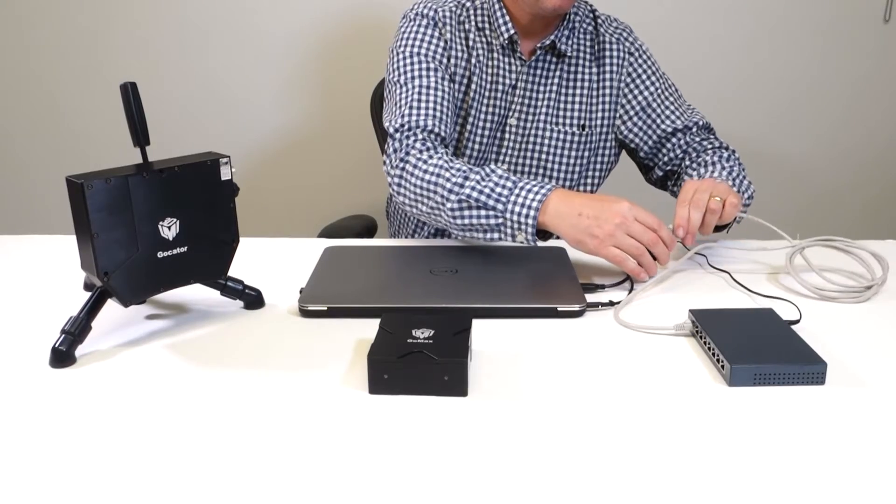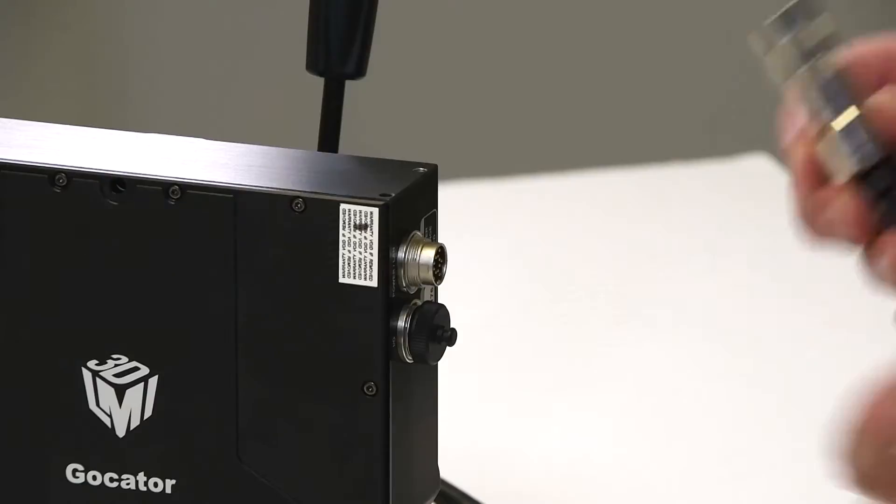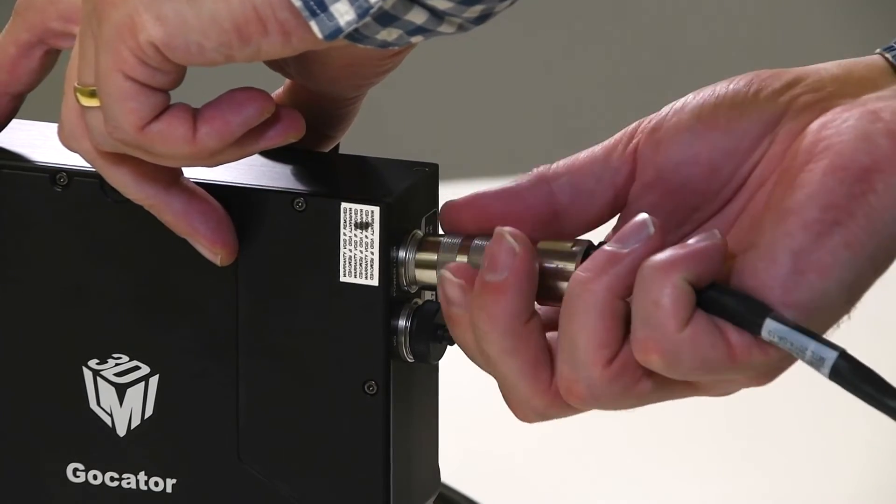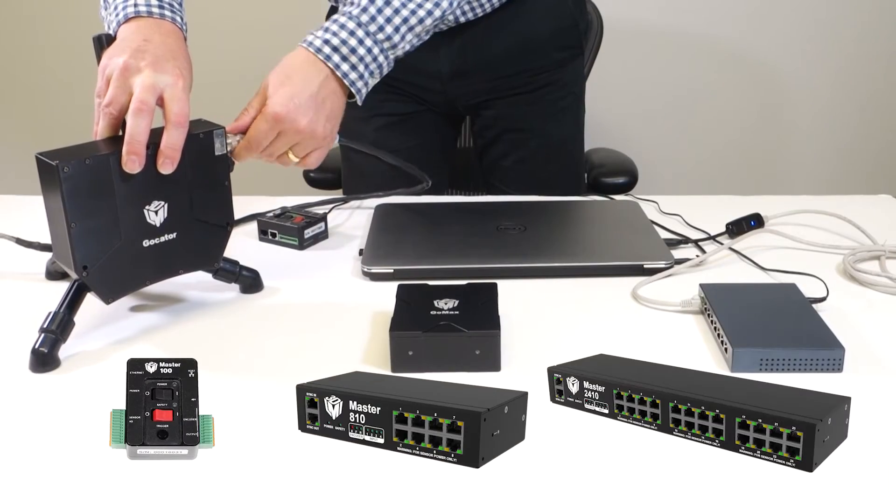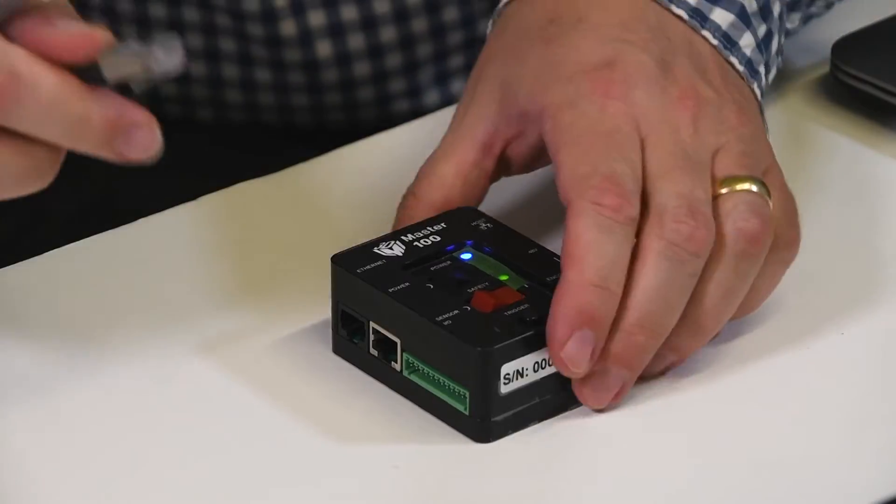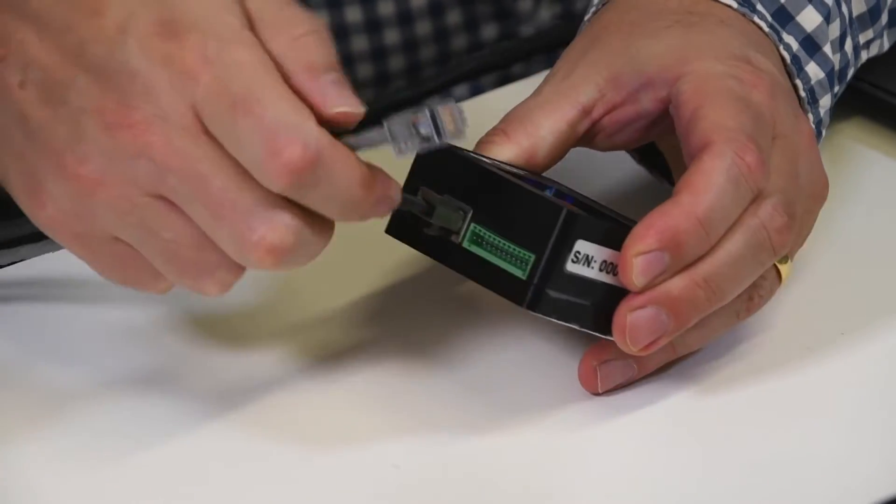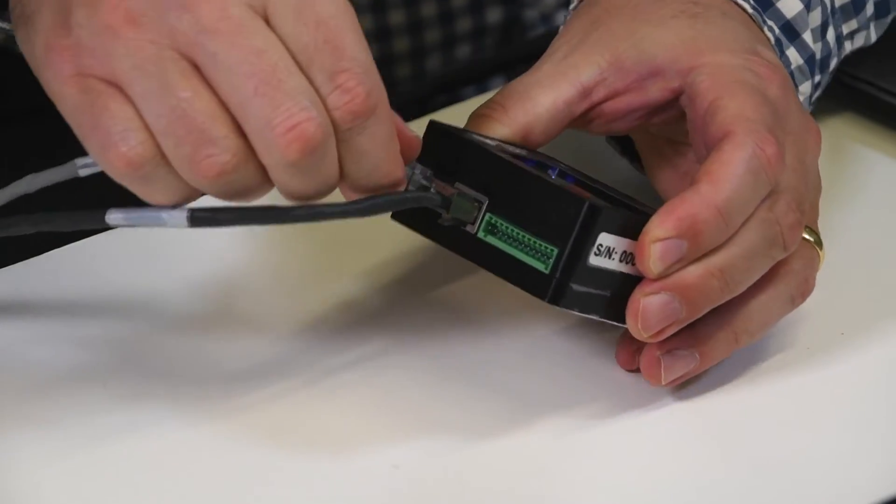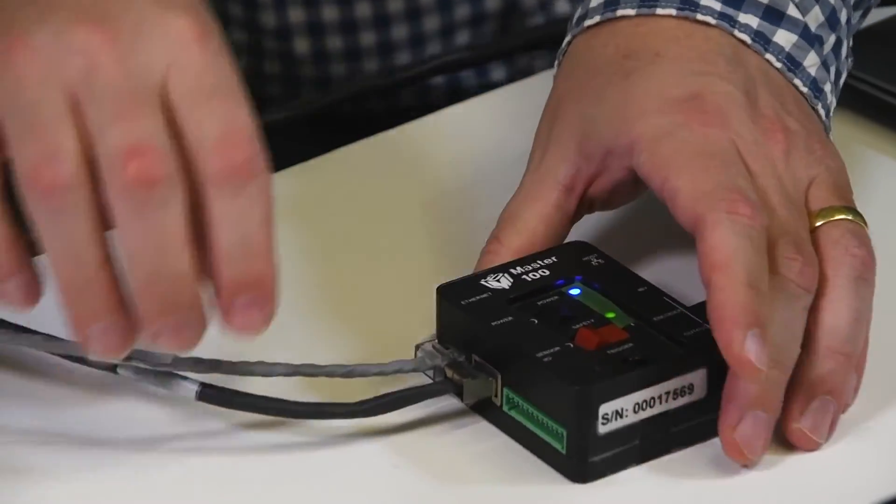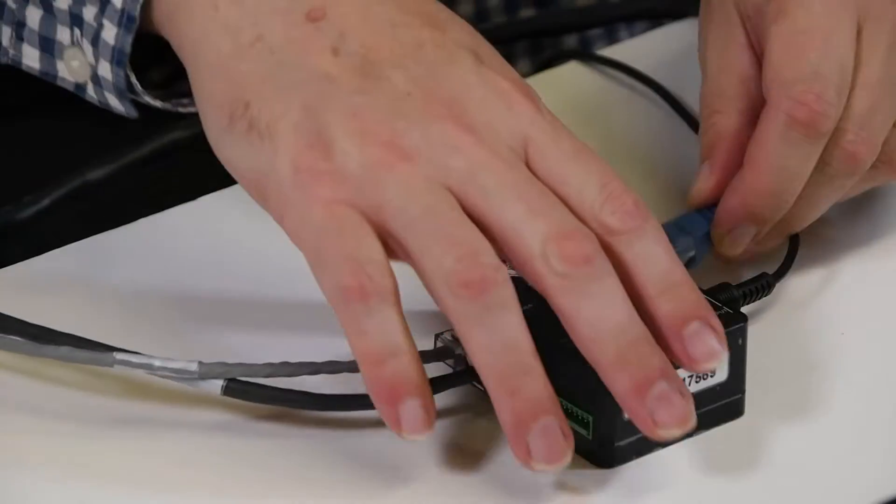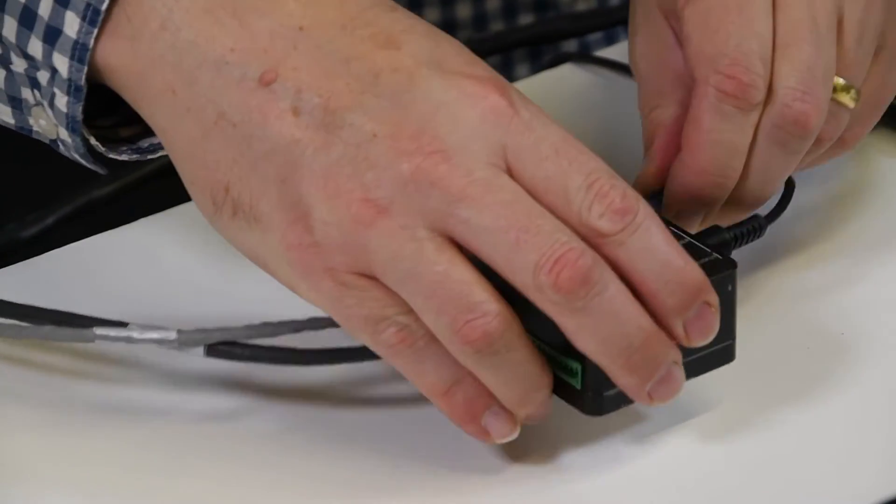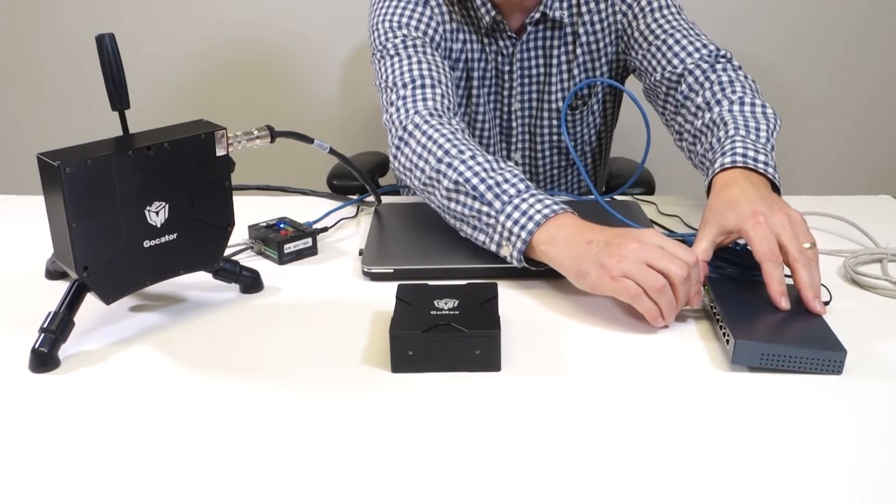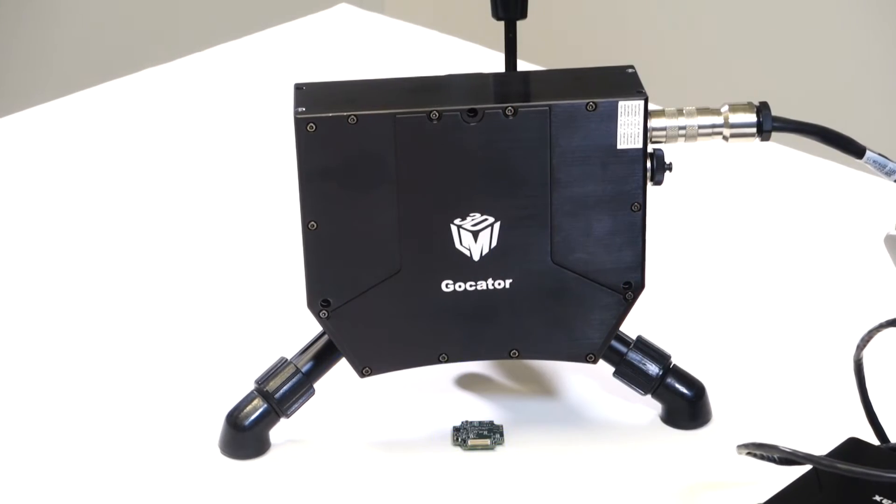To connect your sensor to the system, plug the connector to a master network controller. This can be a Master 100, 810, or 2410, depending on the number of sensors. Plug the ethernet cable to the gigabit switch. The sensor is now connected to the system.